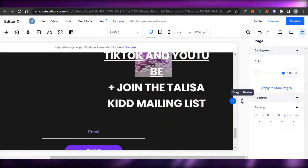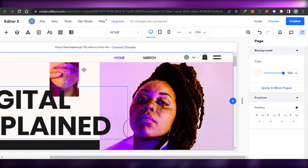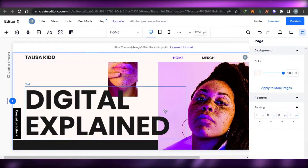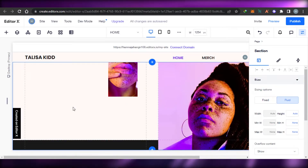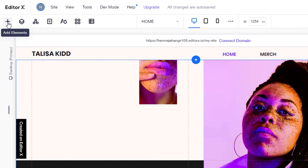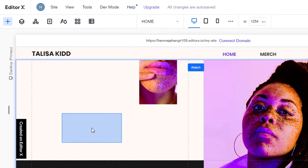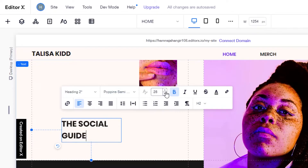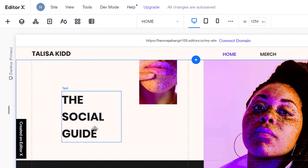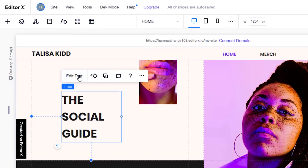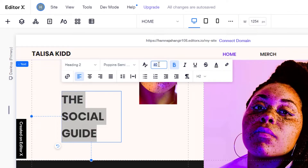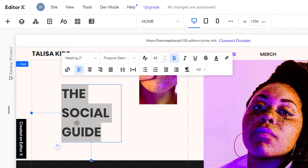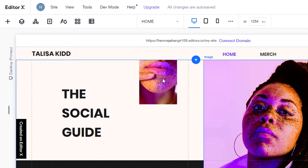Now let me show you how to add different elements. The first thing I'm going to do is change the text. I've deleted that text and now I'll go to Elements, select 'Title,' drag it and drop it right here. A title section is added. I'll click on 'Edit Text' and now I can change the text, size, and font. I'll change the size to maybe 45, press Enter, and the size will increase.